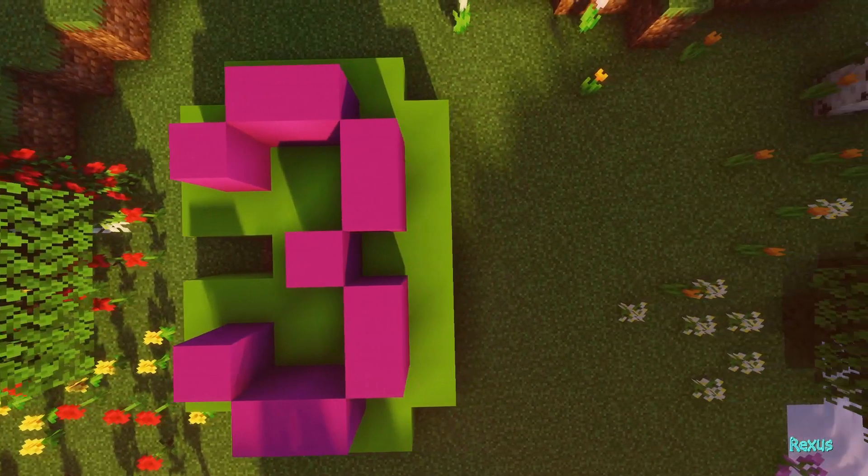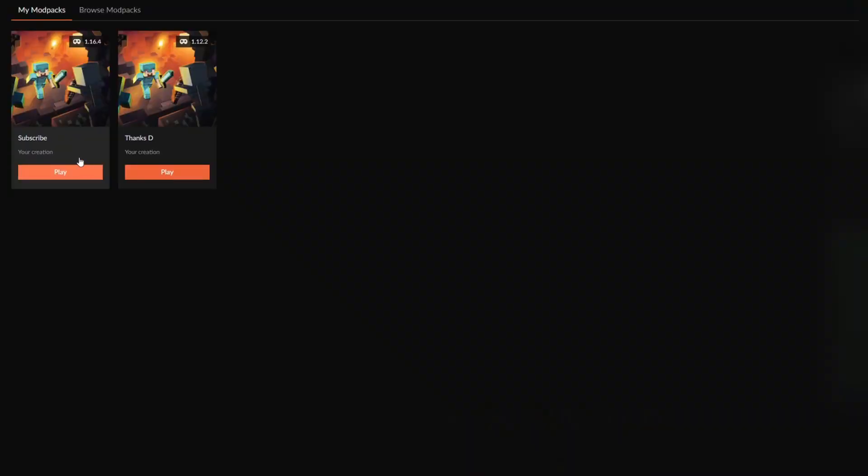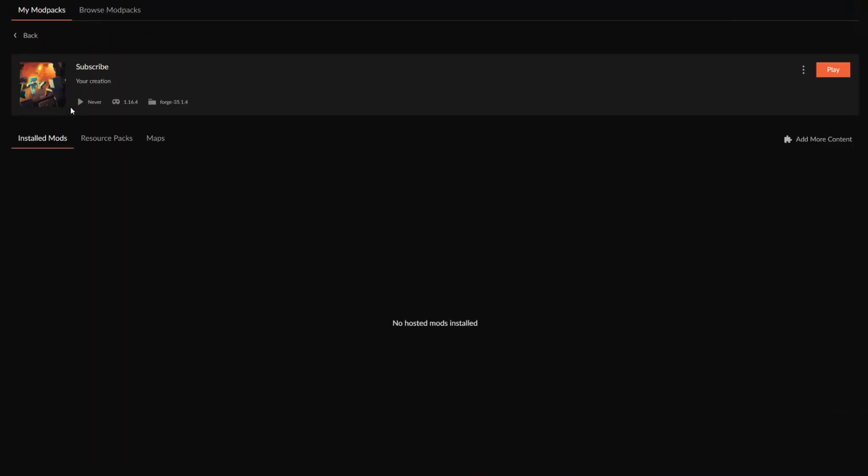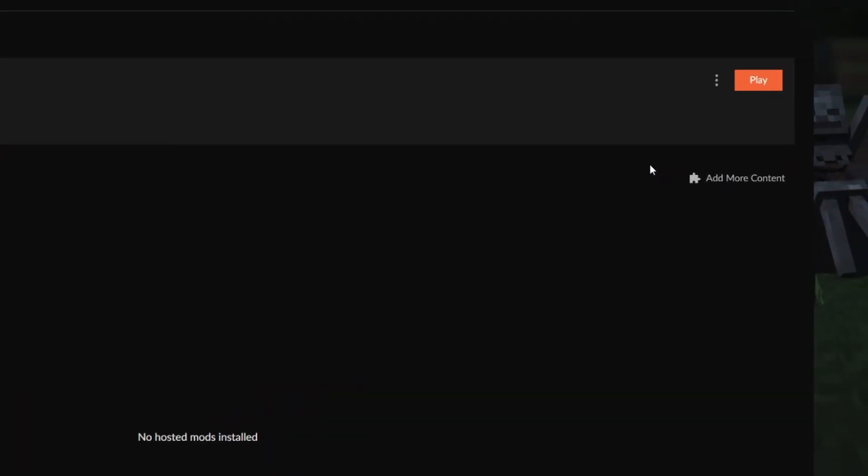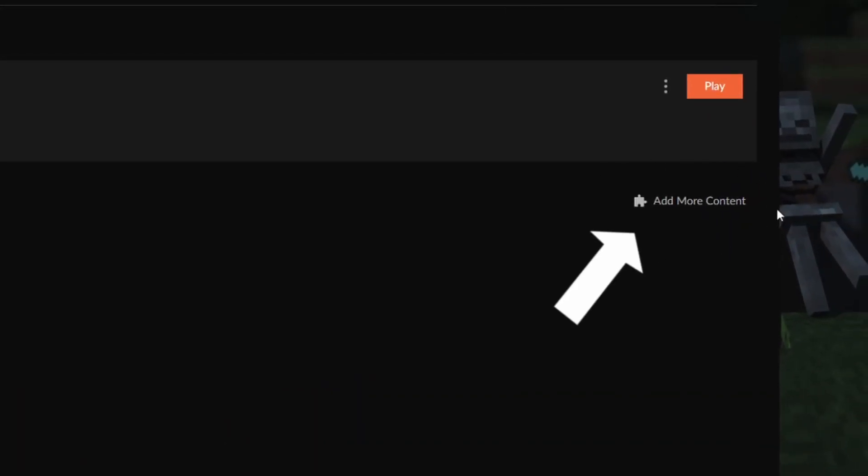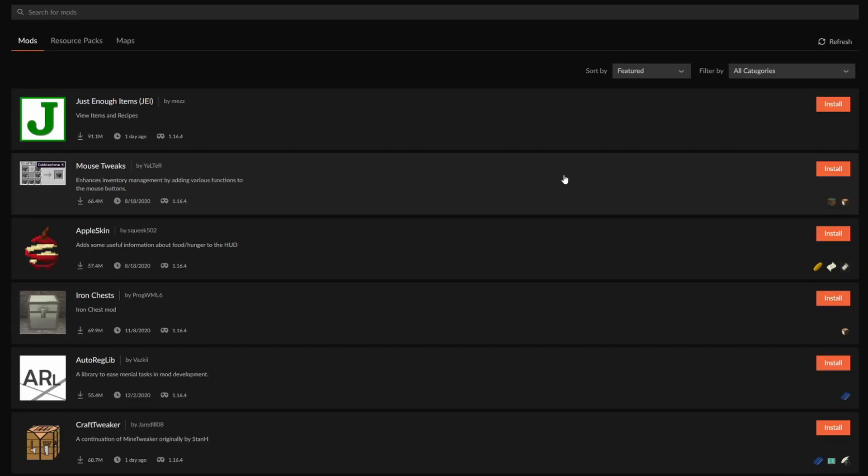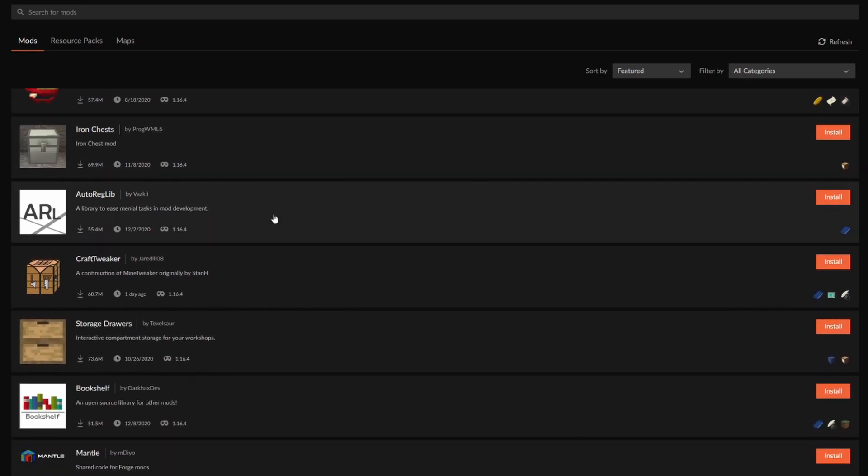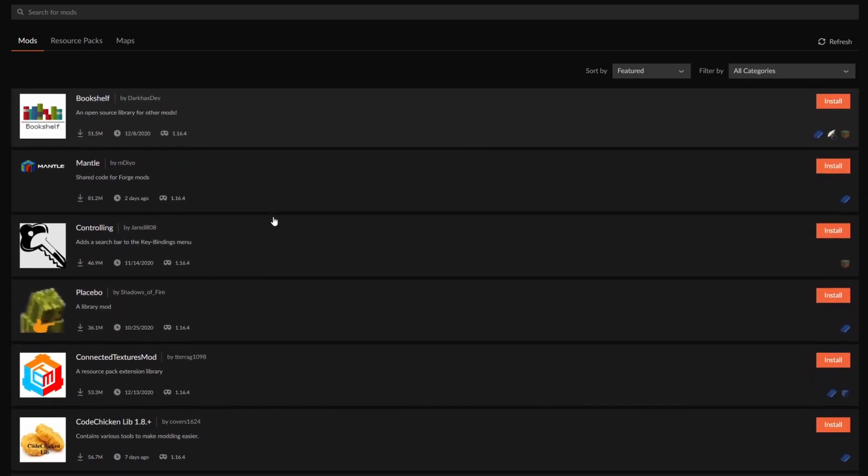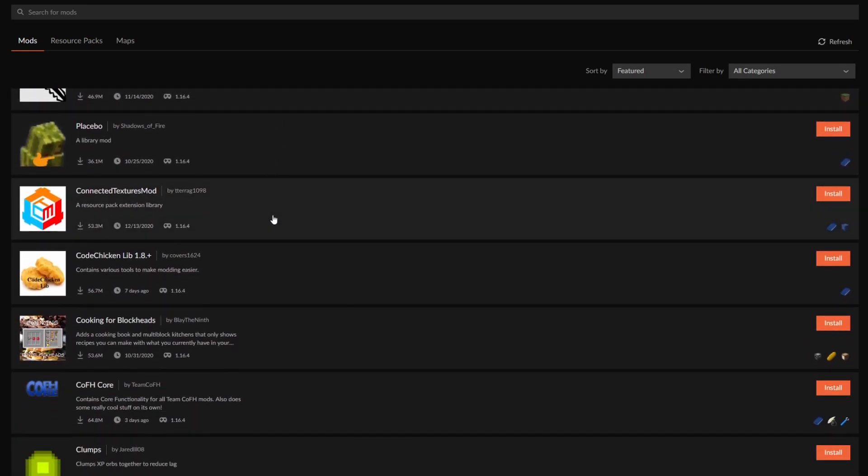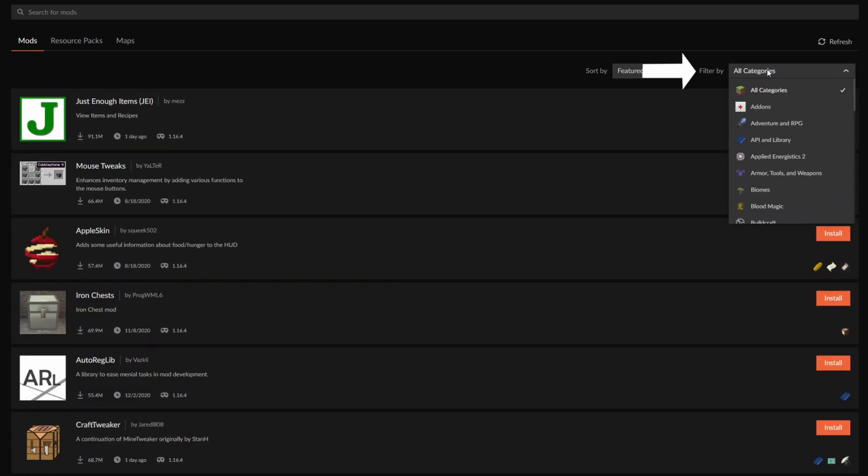Click on your profile. On the right-hand side you want to search for add more content down over here. Now you'll be given a list of all the mods that are currently available on CurseForge. What you can do is you can start searching and looking for your favorite mods. You can filter by categories as well.